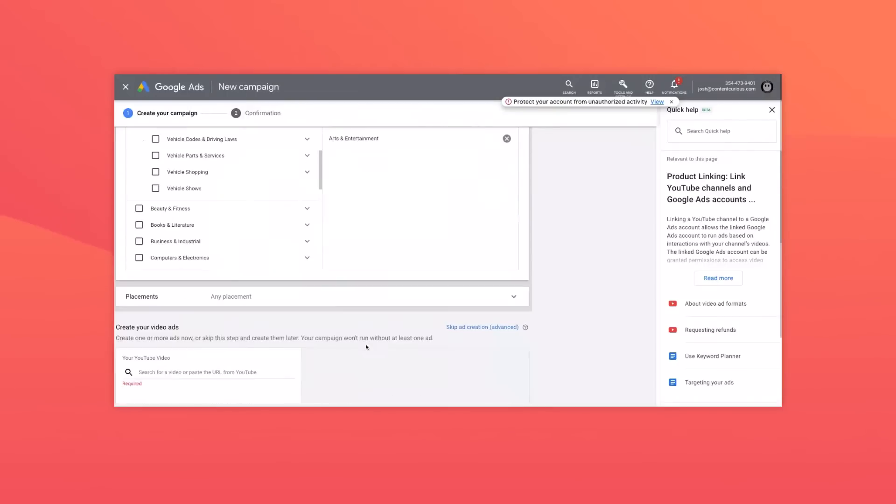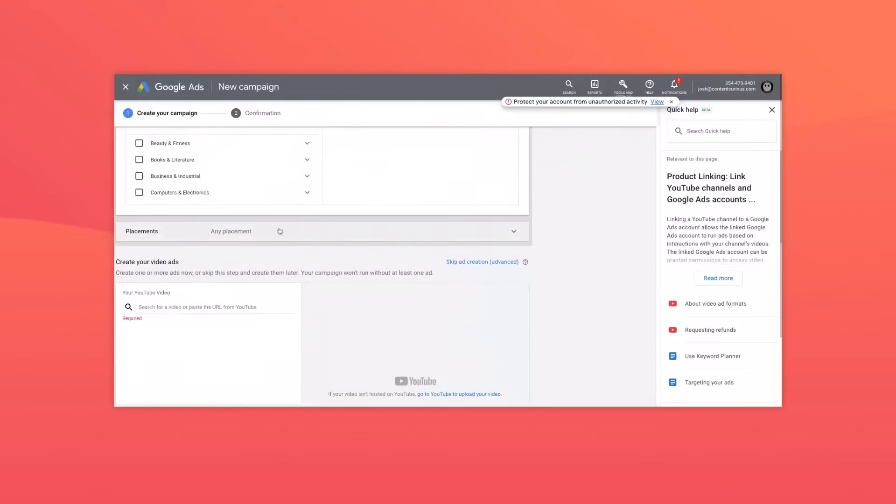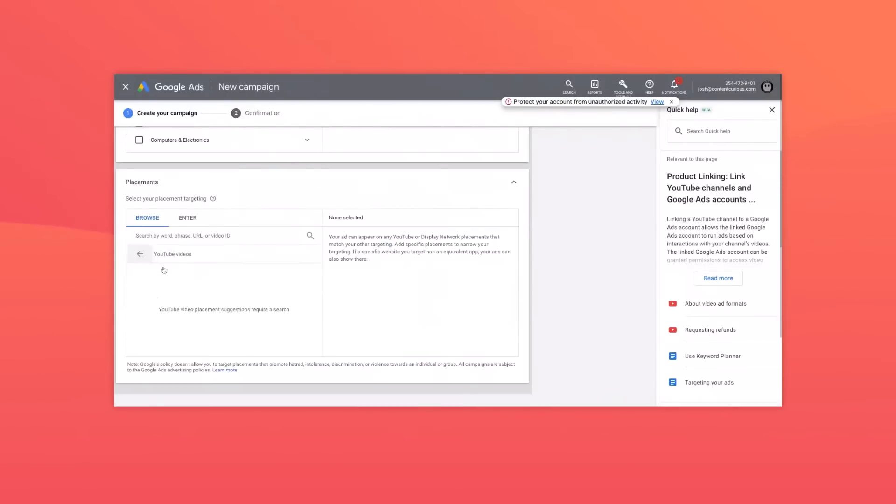Finally, YouTube allows you to target your ads to run on specific videos or channels. But beware that this method can be expensive if you target highly competitive channels, and it's probably not as effective as you think. YouTube is part of Google's larger ad network, which means there are billions of placement opportunities — most of which you would never consider, but can drive results in a much more cost-effective way.